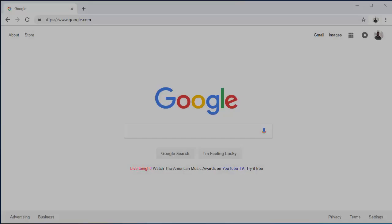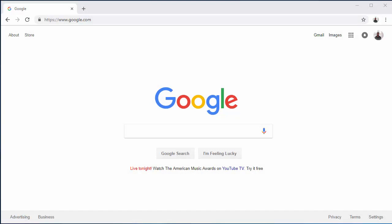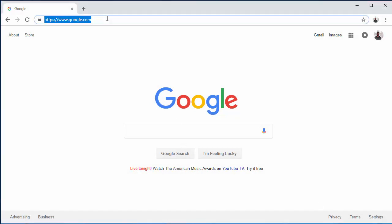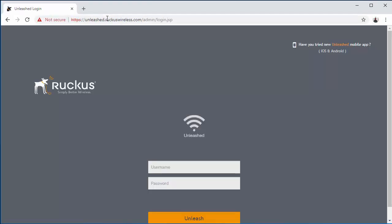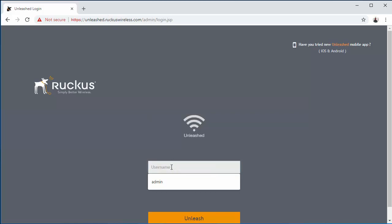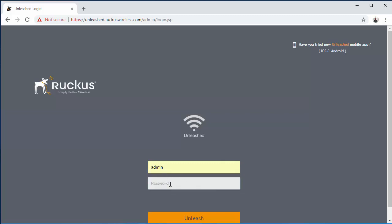Once connected, you'll point your browser to unleash.ruckuswireless.com and you'll be directed to the admin login screen. Here you enter in your username and password.